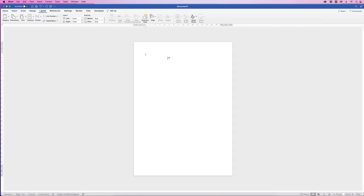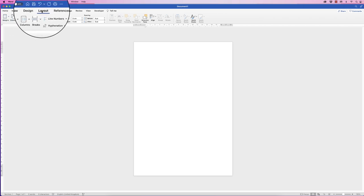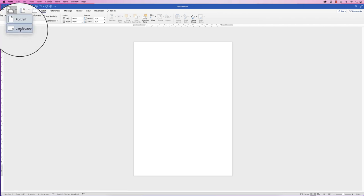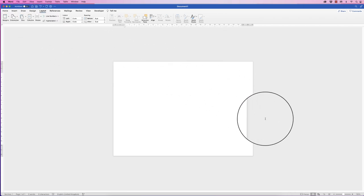I've just started with a default document, and the first thing I need to do is change the orientation, because we're going to do a landscape timeline. So we go up to Layout, go to Orientation, and go to Landscape. I'm just going to zoom in.